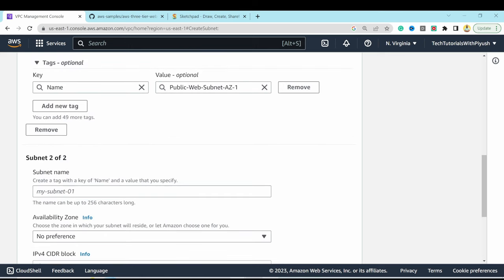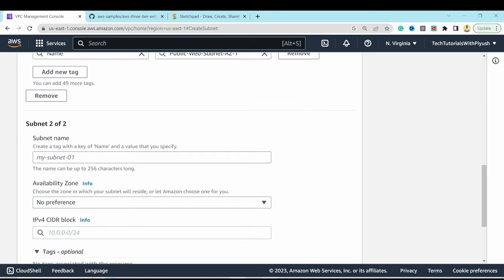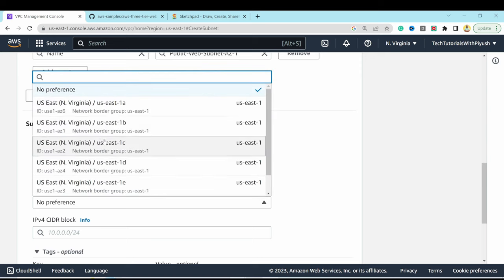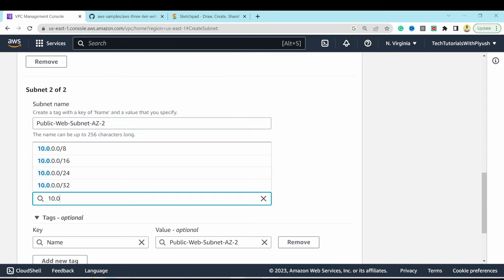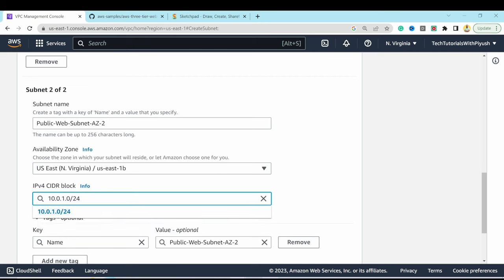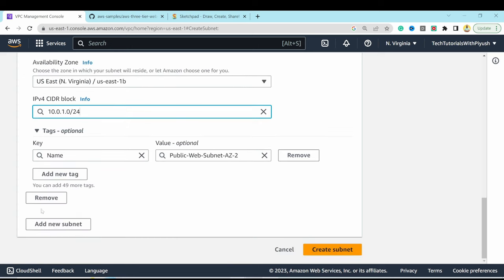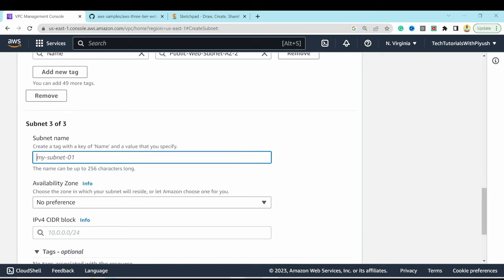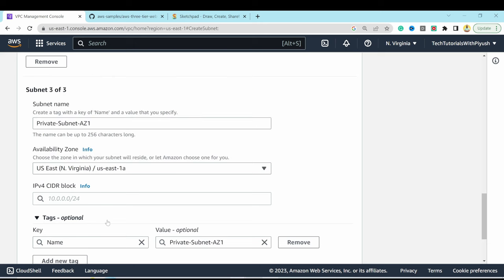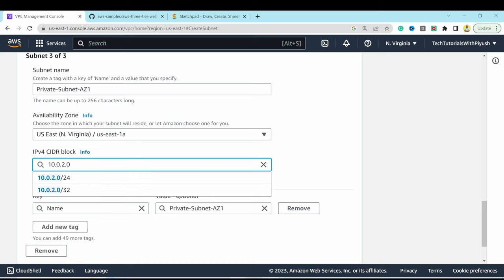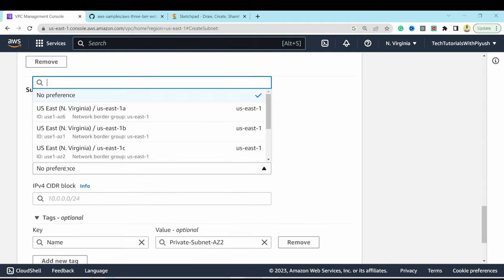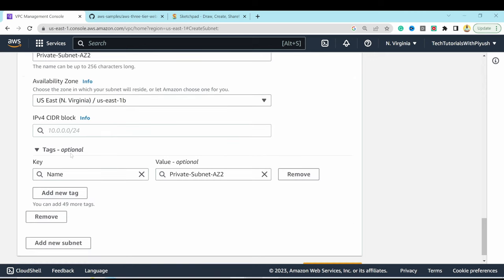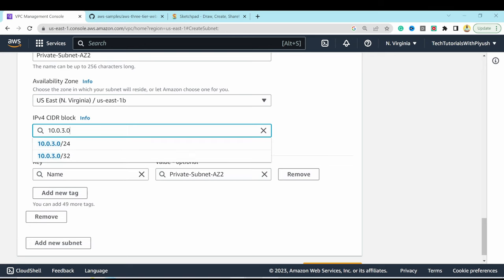Add a second subnet: 'public-web-subnet-az2' in us-east-1b with CIDR 10.0.1.0/24, making sure ranges don't overlap. Add a third: 'private-subnet-az1' in us-east-1a with 10.0.2.0/24. Add a fourth: 'private-subnet-az2' in us-east-1b with 10.0.3.0/24.